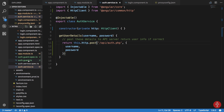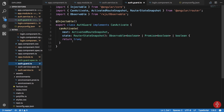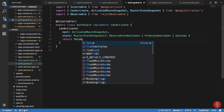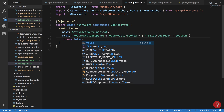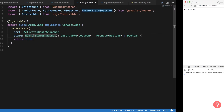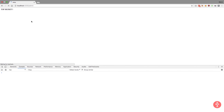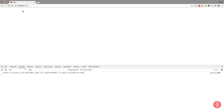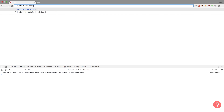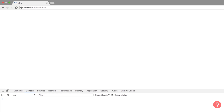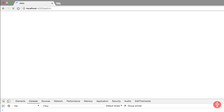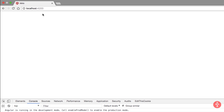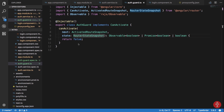If we return false from the guard and take a look in the browser, you can see that we are not able to go to the admin route — it simply just doesn't work.